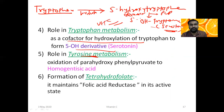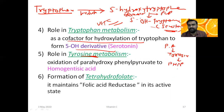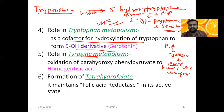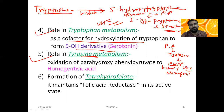In tyrosine metabolism, phenylalanine is converted to tyrosine, and tyrosine is converted to para-hydroxyphenylpyruvate (PHPP) by transaminase enzyme. PHPP is then converted to homogentisate, which requires the enzyme PHPP hydroxylase. Vitamin C is required for this step. Vitamin C is thus important in both tryptophan and tyrosine metabolism.